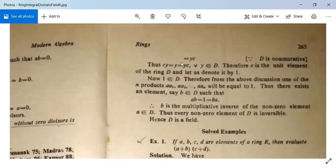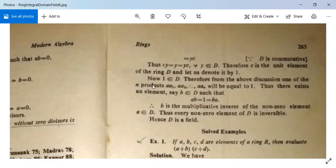Since D is commutative, cy = y = yc for all y in D, so c is the multiplicative identity, which we denote 1. Since 1 belongs to D, one of the n products a·a₁, …, a·aₙ must equal 1.